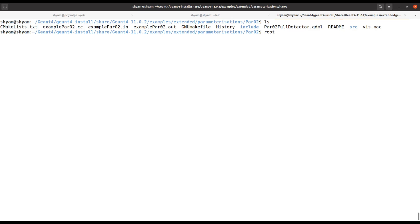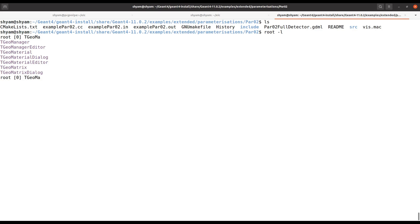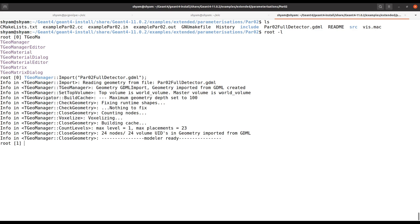I will use ROOT. First, open ROOT with 'root -l', then use TGeoManager. You can press Tab to see what options are available. Then you can put the name of the geometry in the GDML format and write gGeoManager.